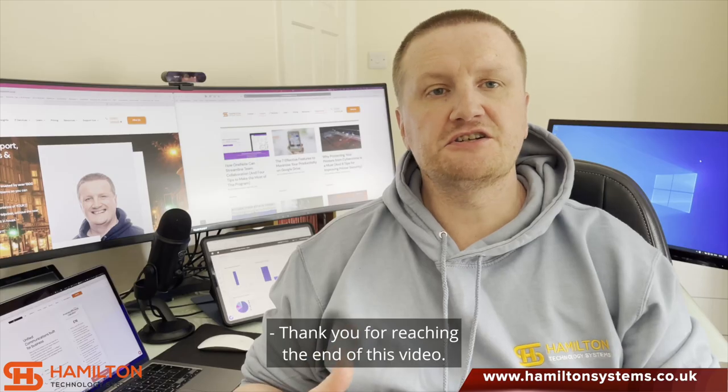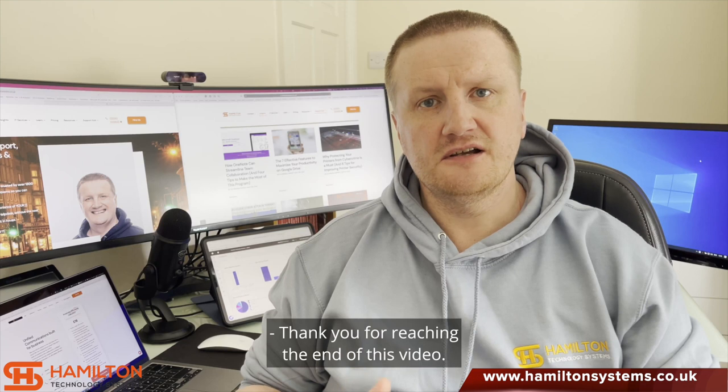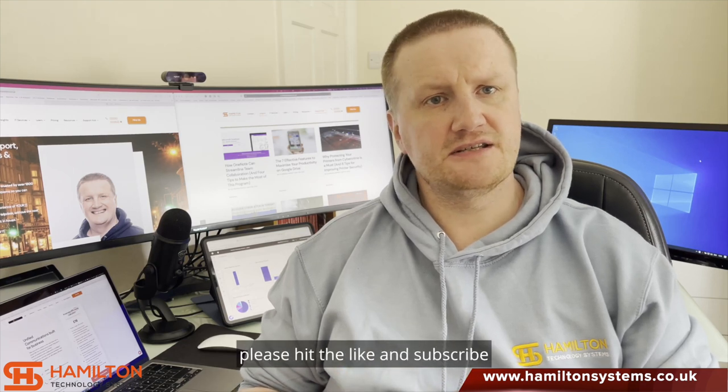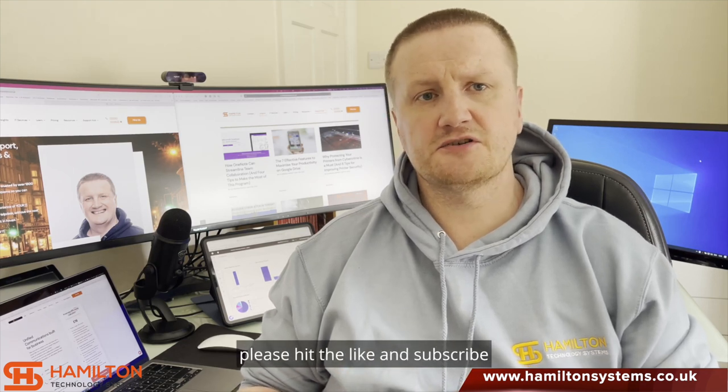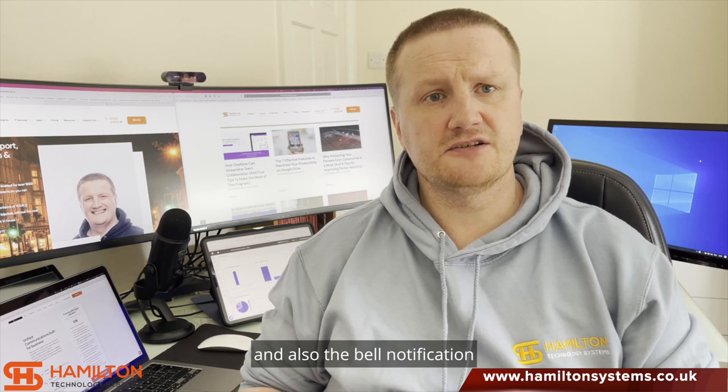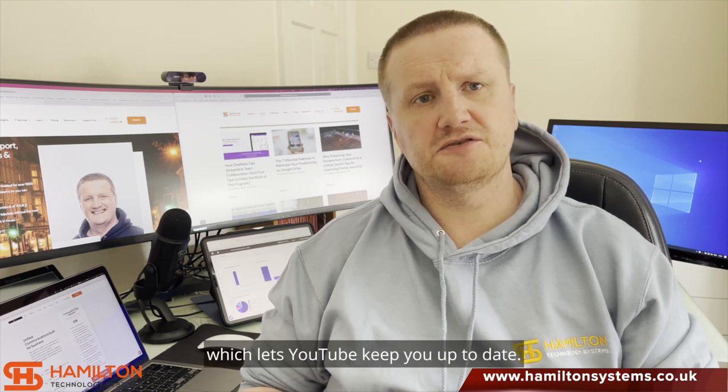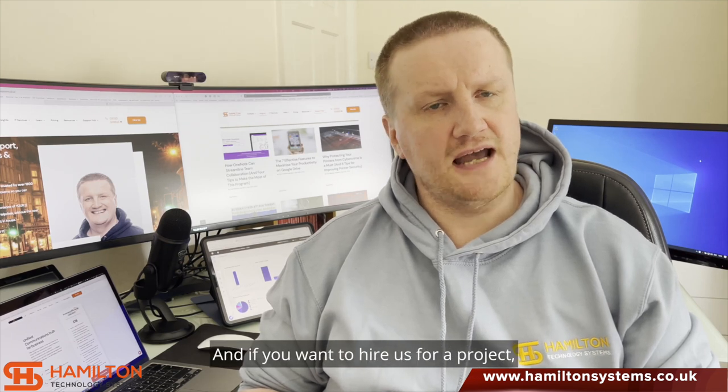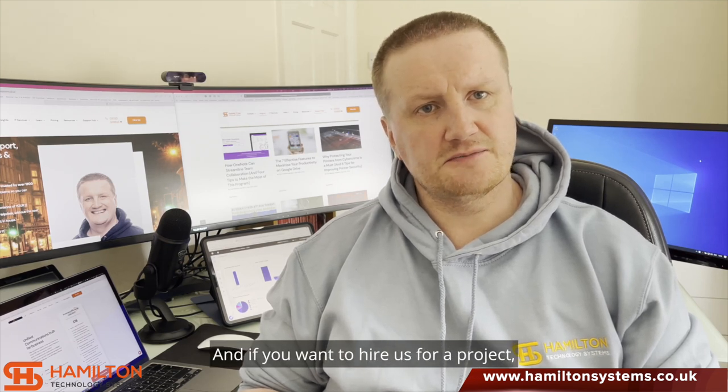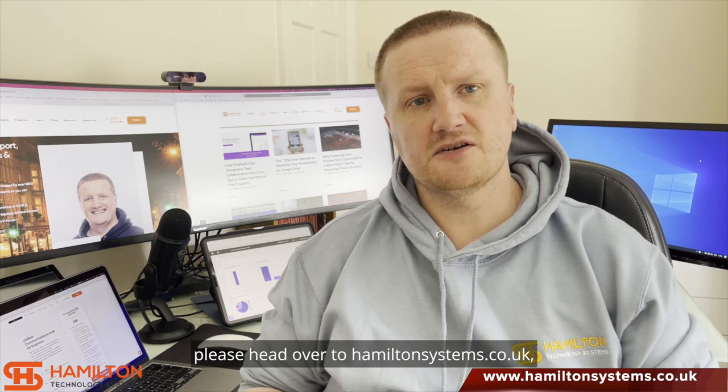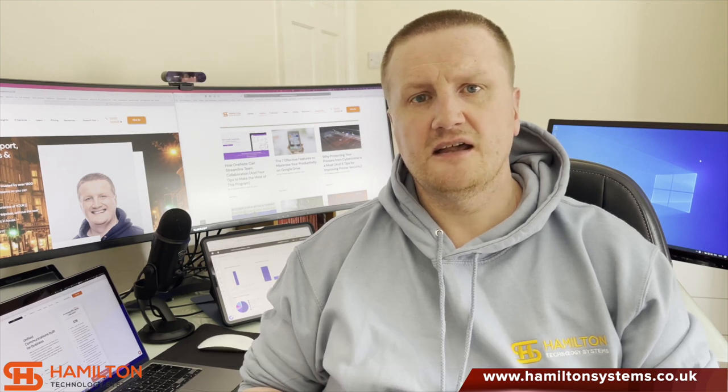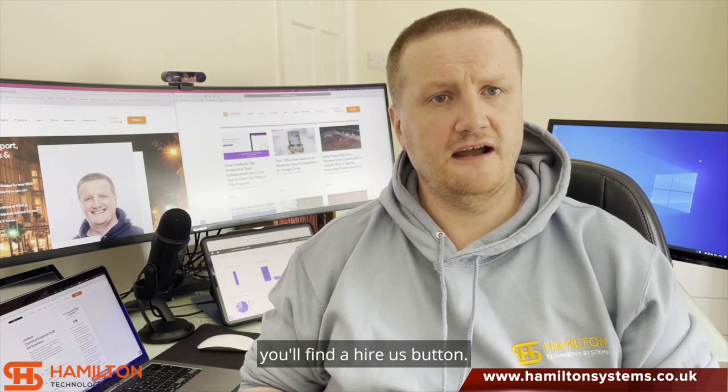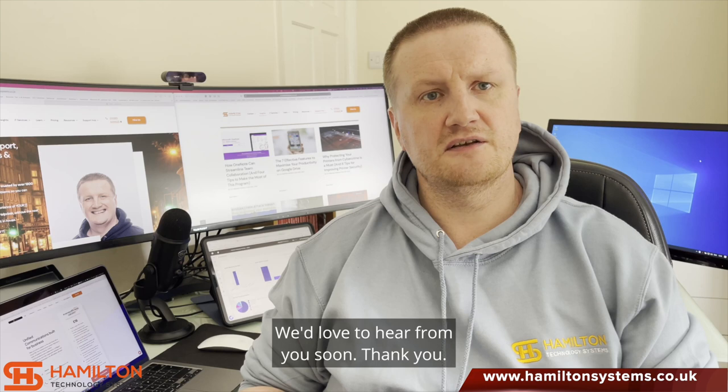Thank you for reaching the end of this video. If you liked this video and you want to see more content from us, please hit the like and subscribe, and also the bell notification which lets YouTube keep you up to date. And if you want to hire us for a project, please head over to HamiltonSystems.co.uk and in the top right-hand corner you'll find a hire us button. We'd love to hear from you soon. Thank you.